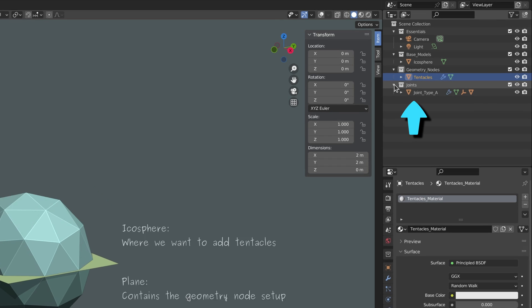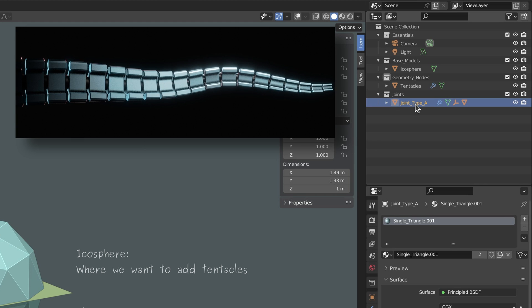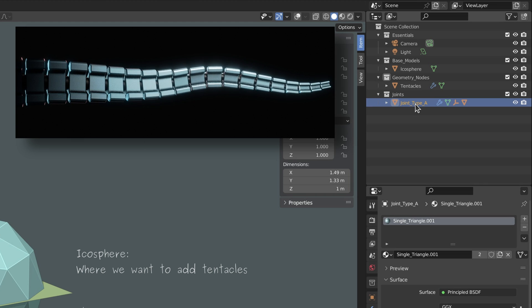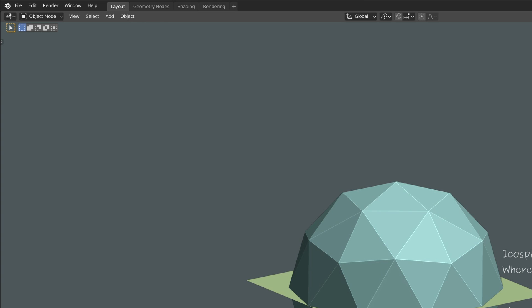Also for a moment let's switch over to the materials tab and create a new material for the tentacles. Finally, this is the object that I plan to use later down the line as the links of the robotic tentacles.